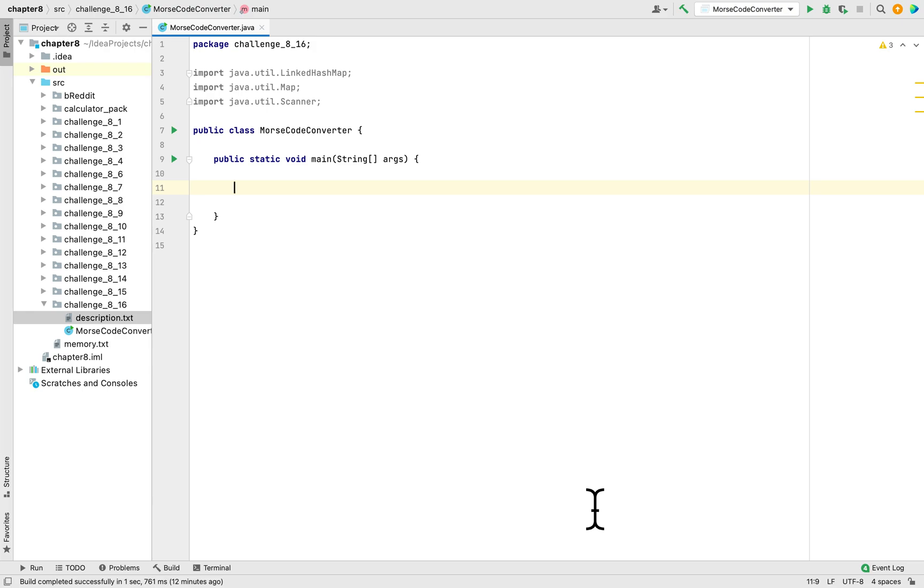Today we are working on Chapter 8 Programming Challenge 16. This would be the last programming challenge for this book, Starting Out with Java.